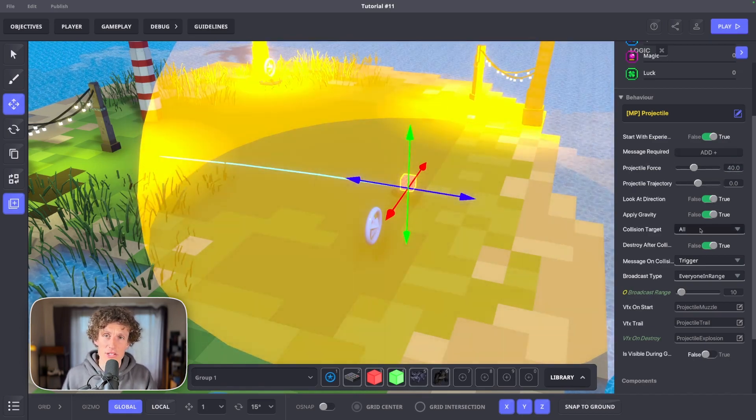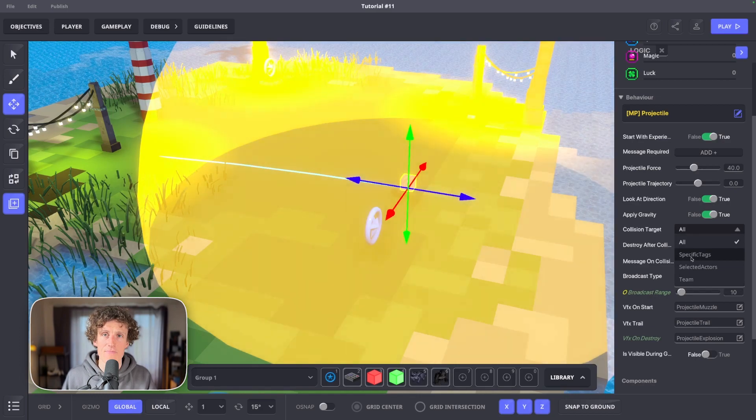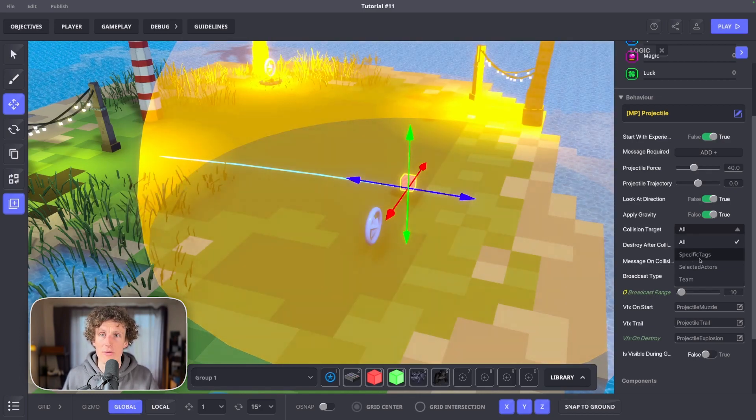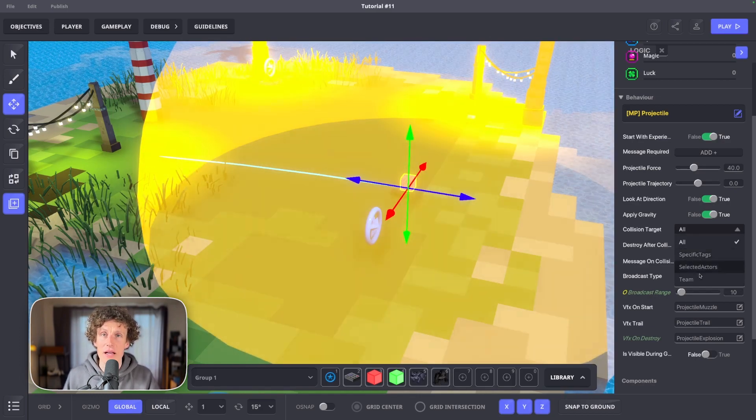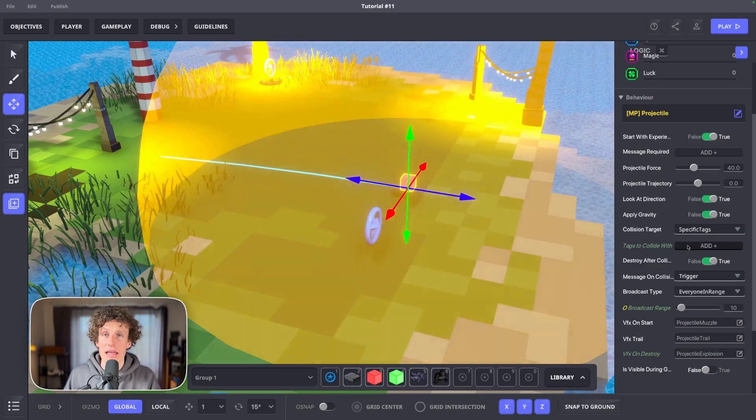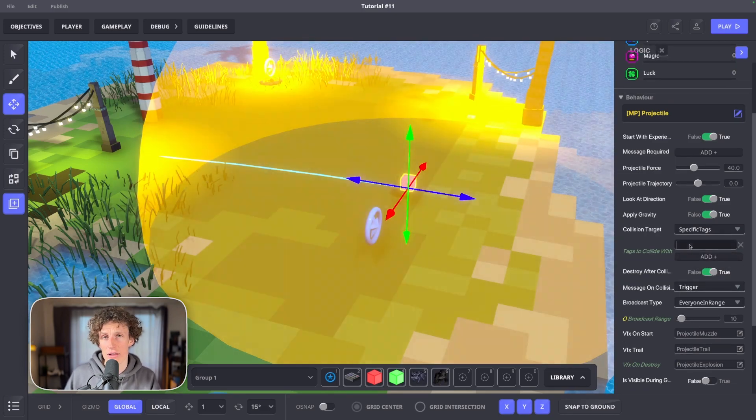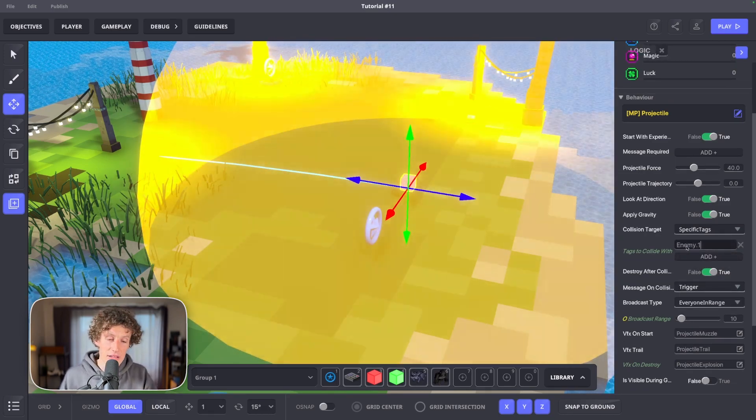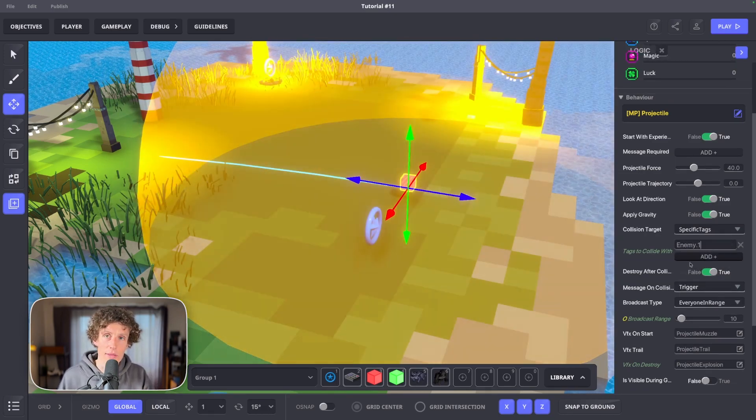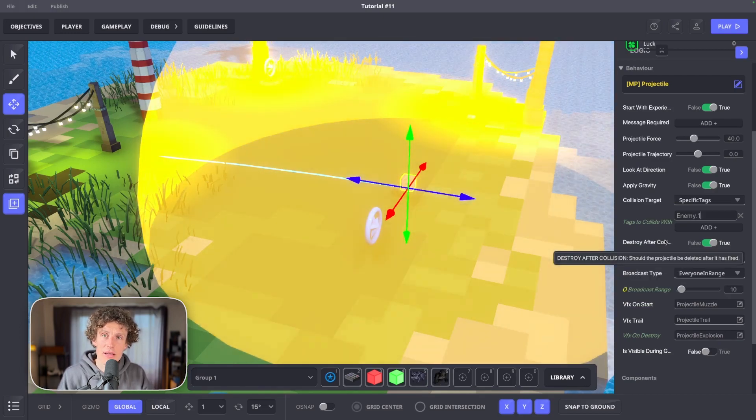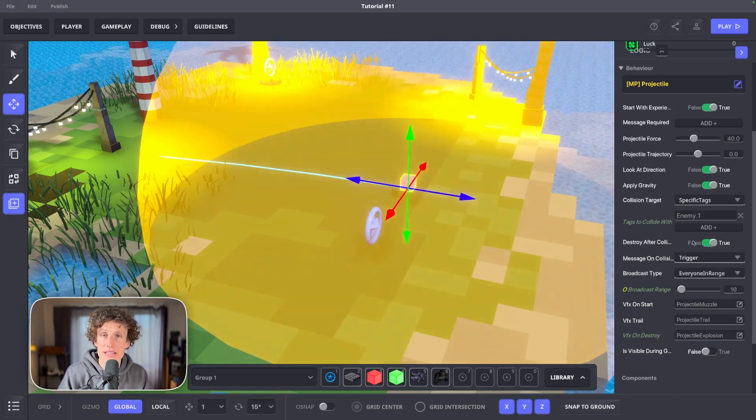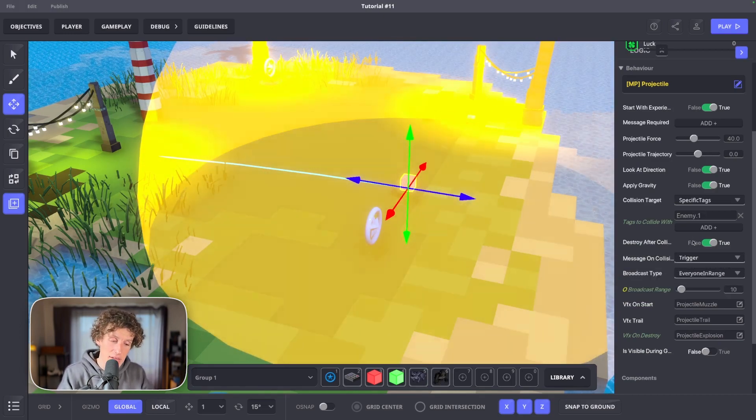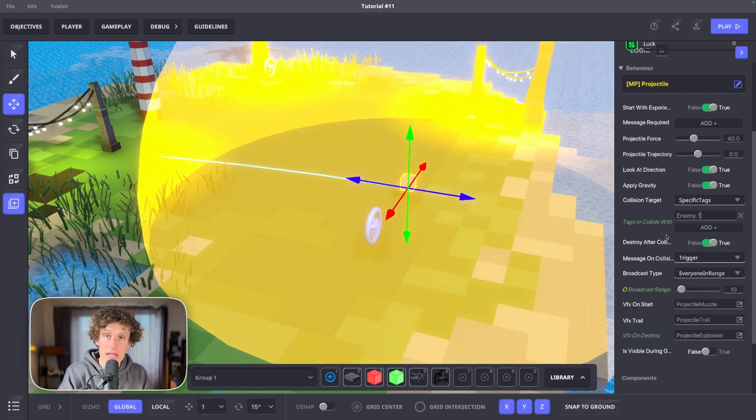We want to add collisions target, therefore open drop down list and pick specific tags. In tags to collide with, we want to type enemy dot one. This means it will only collide with NPCs tagged with enemy dot one keywords.